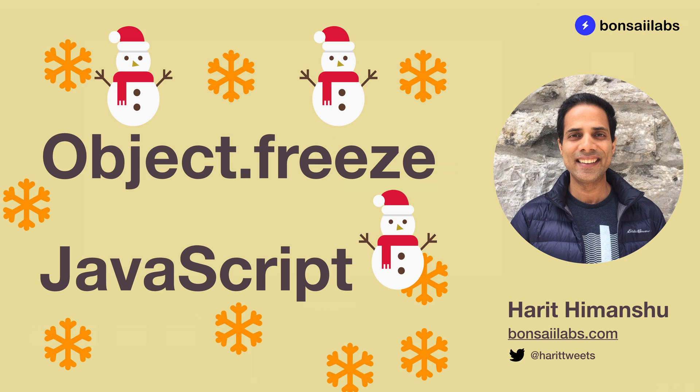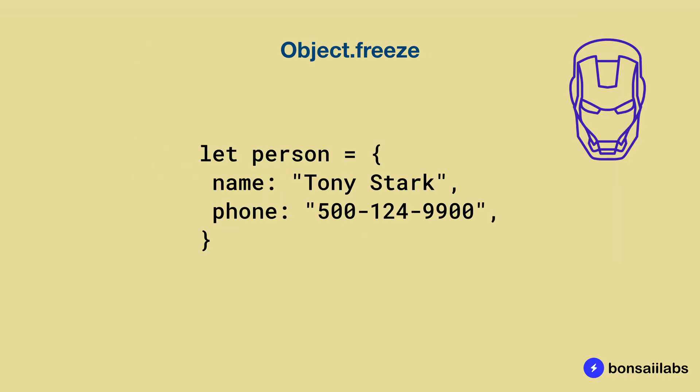Hello there, Harith here from Bonsai Labs. In today's video, we will learn what the freeze method on object does in JavaScript.